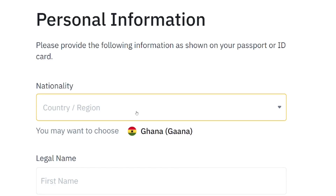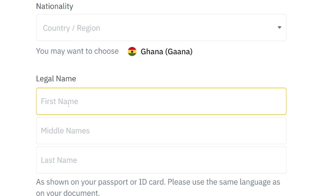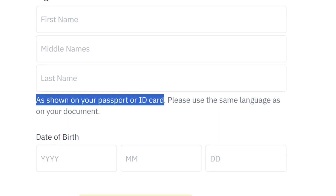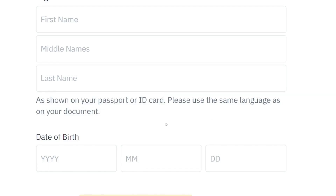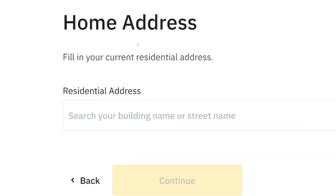The first step is your personal information. Select your nationality — since you are in Ghana, select Ghana. Then enter your legal name: first name, middle name if applicable, and last name. Make sure it matches exactly what is on your ID card. Then enter your date of birth — year, month, and day — and click Continue.